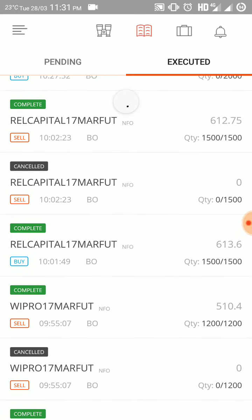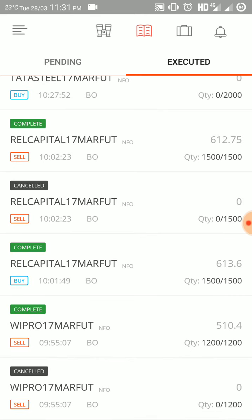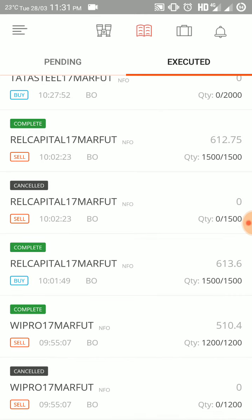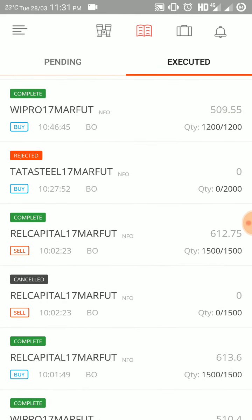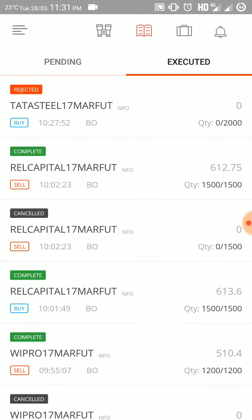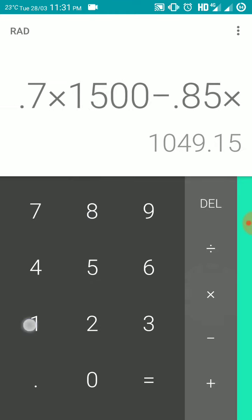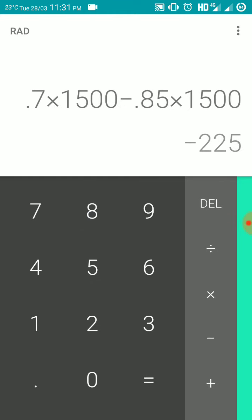Next I traded in Reliance Capital 17th March future. I bought 1500 quantity at 613.6 and sold it at 612.75 — my stop loss got hit at this price. That is a loss of 85 paise total. So minus 0.85 into 1500 lot size — I was in a loss of 225 rupees.